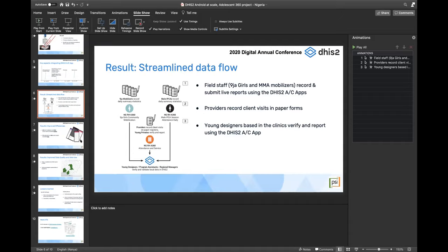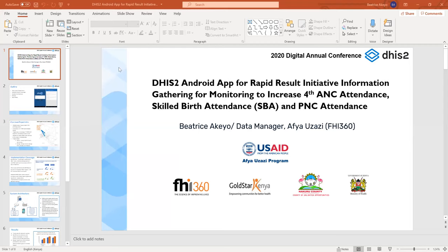We are now moving to the next presentation. Beatriz Akayo will present the Afia Uzazi project, which focuses on monitoring the increase of fourth antenatal care attendance, skilled birth attendance, and postnatal care attendance. The project is based in Kenya.